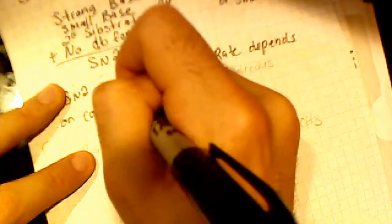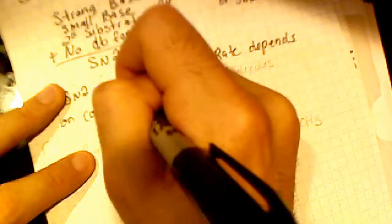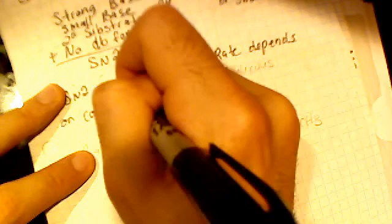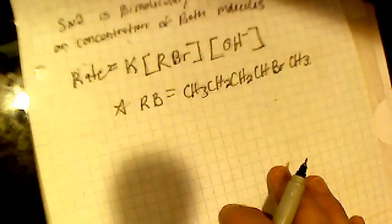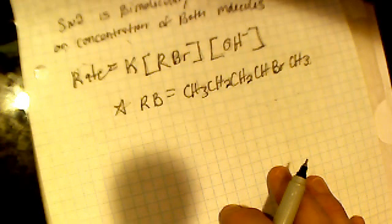So it's going to depend on the concentration of both the nucleophile and the electrophile. So, and FYI, RBR stands for CH3, CH2, CH2, CHBr, CH3.